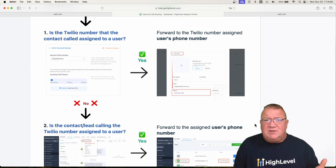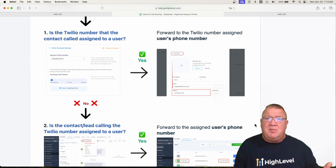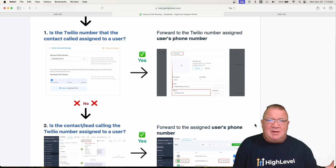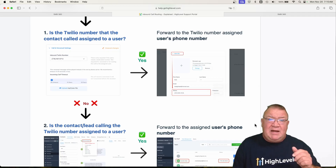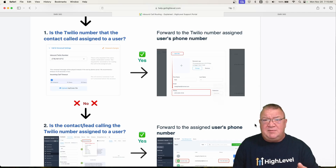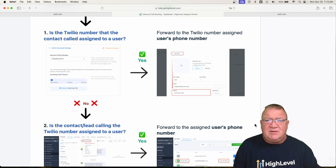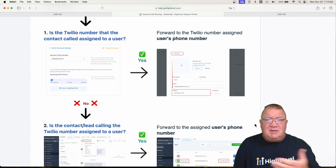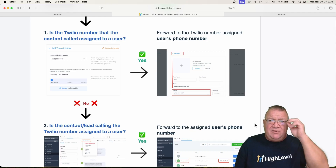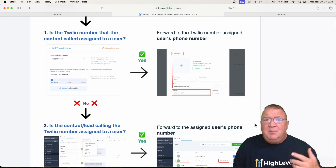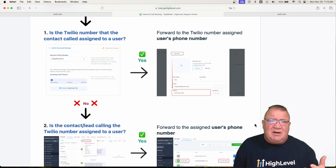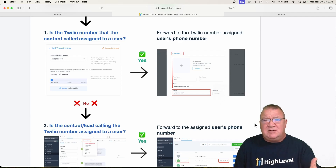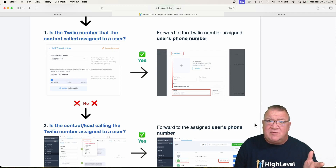Most voice over IP providers also issue a mobile app so that you can download it on Android or iPhone. If you're logged into that app, then when somebody dials your phone number, it will ring both the web version and the mobile app. Some providers have settings that allow you to choose between either one. You call and if you're logged in the mobile app, you see it ringing, you answer it, and you know it's coming from your voice over IP business phone.